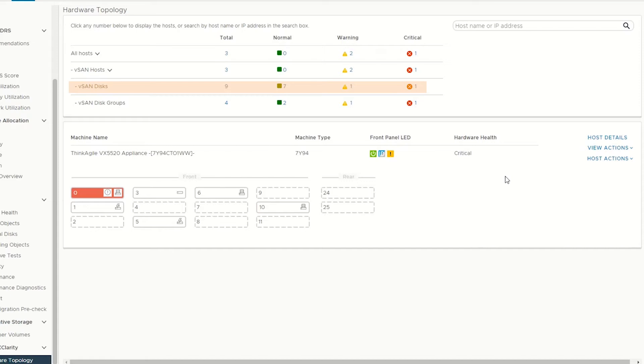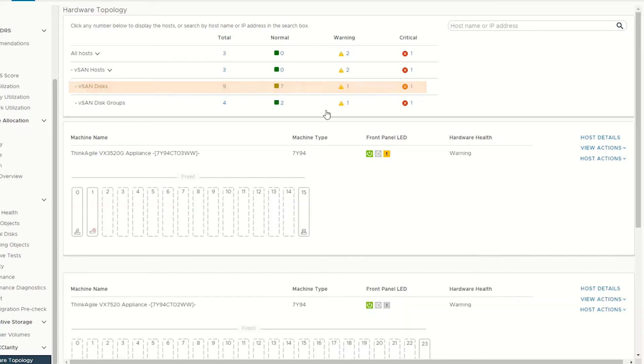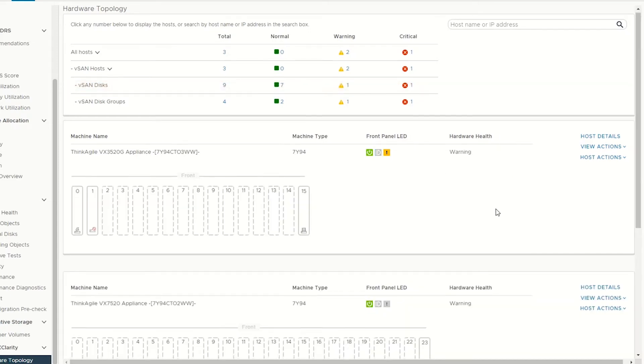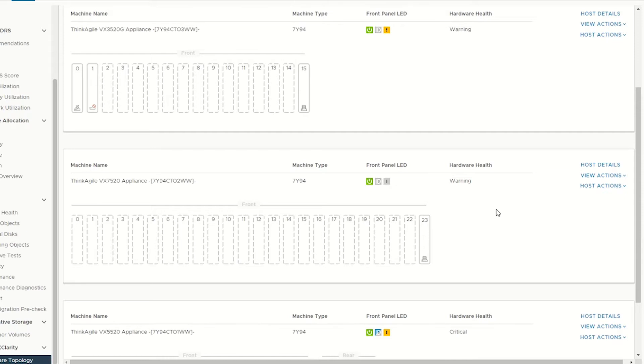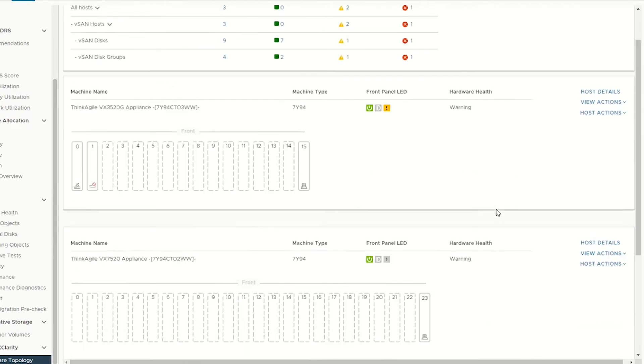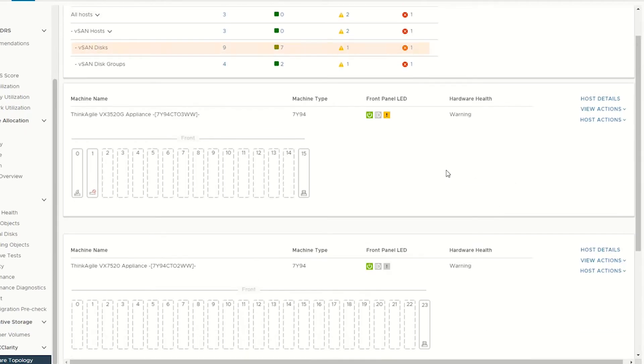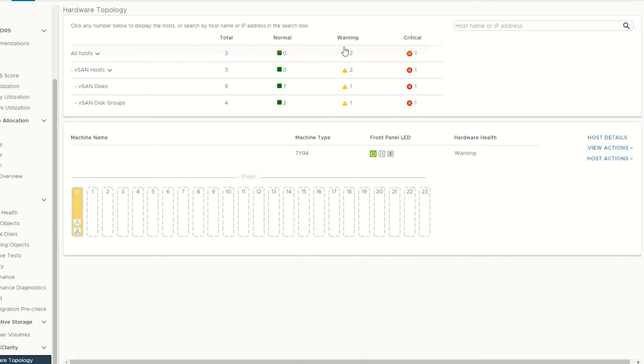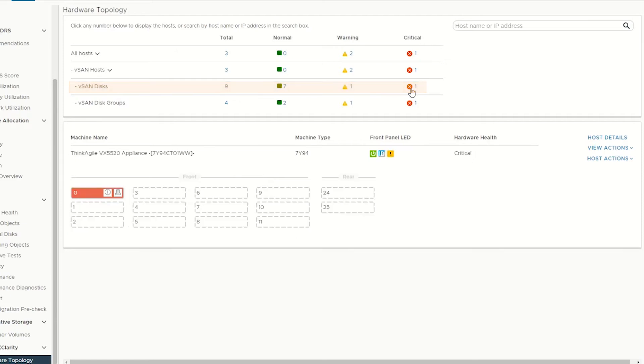To check information about vSAN disks in the normal state, click the green normal icon. To check information about vSAN disks in the critical state, click the red critical icon.